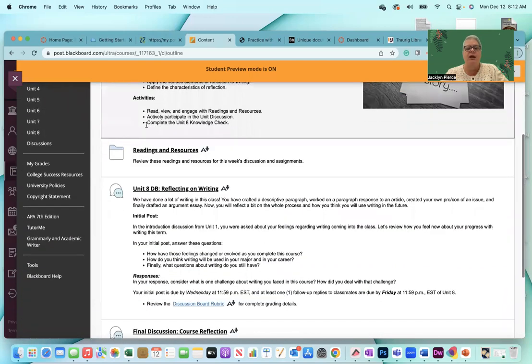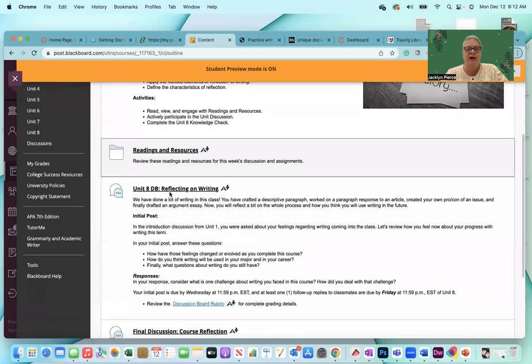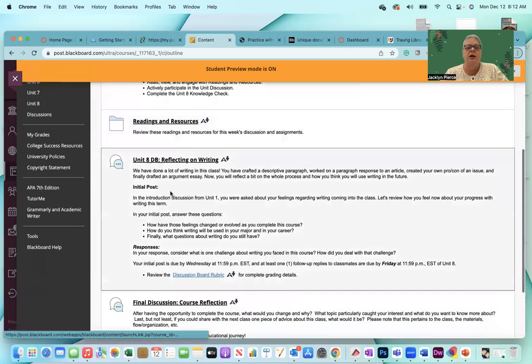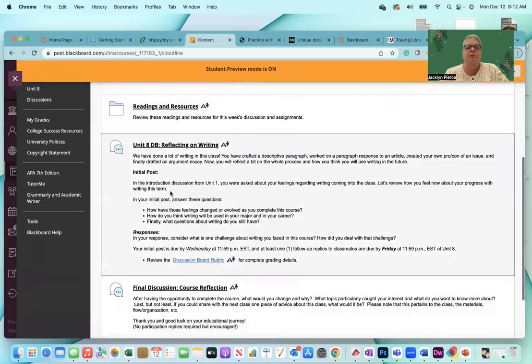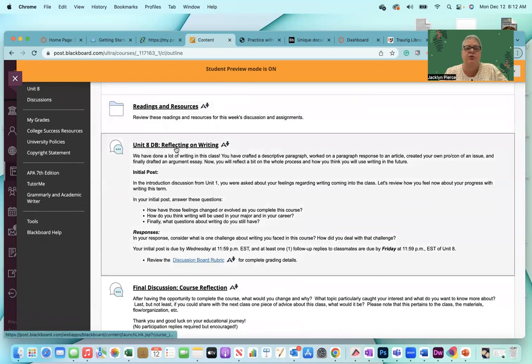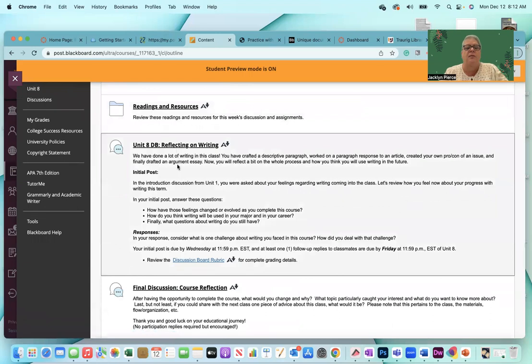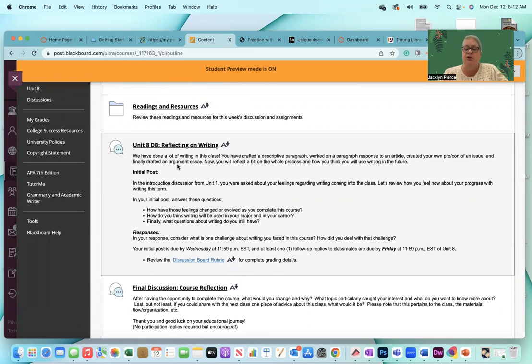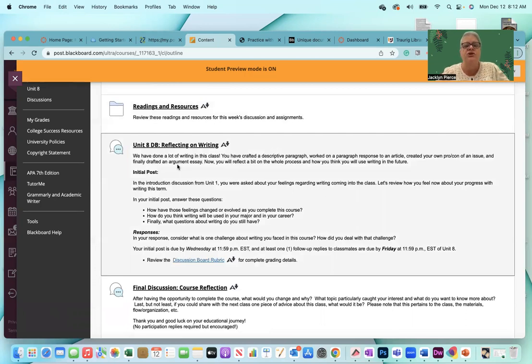And then by Wednesday night, you want to post your own response to unit eight's discussion board. This is the discussion board that will be receiving a grade. In the introduction discussion from unit one, you were asked about your feelings regarding writing coming into the class. So now it's the time to reflect and review on how you feel about your progress with writing this term and your initial post.